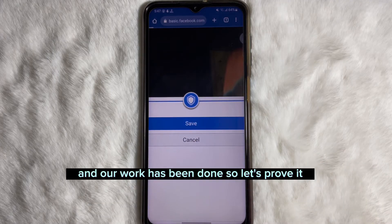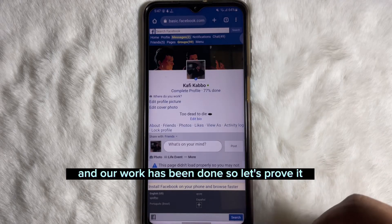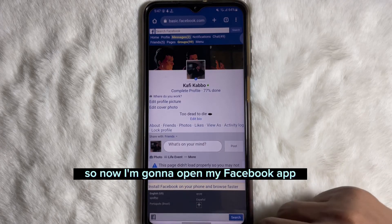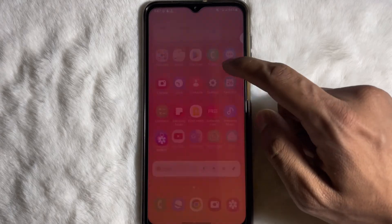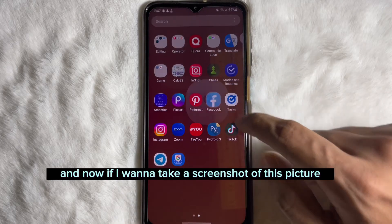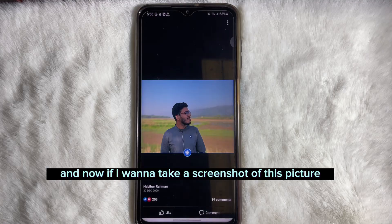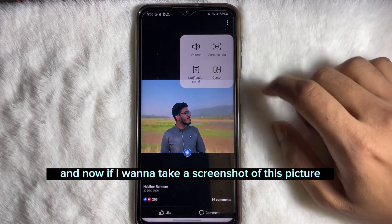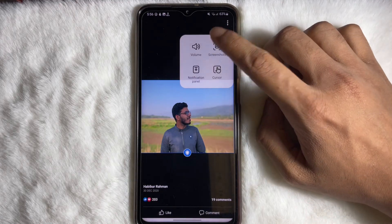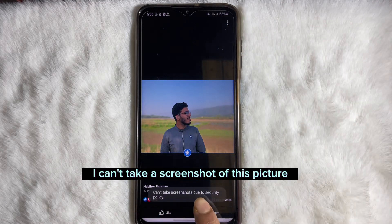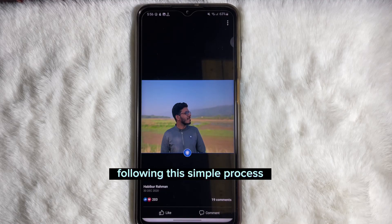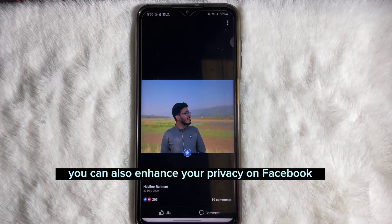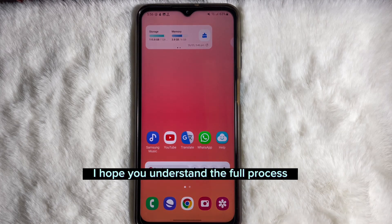Our work is done — let's prove it. I'm going to open my Facebook app, and as you can see, if I try to take a screenshot of the profile picture, I can't. Following this simple process, you can also enhance your privacy on Facebook.